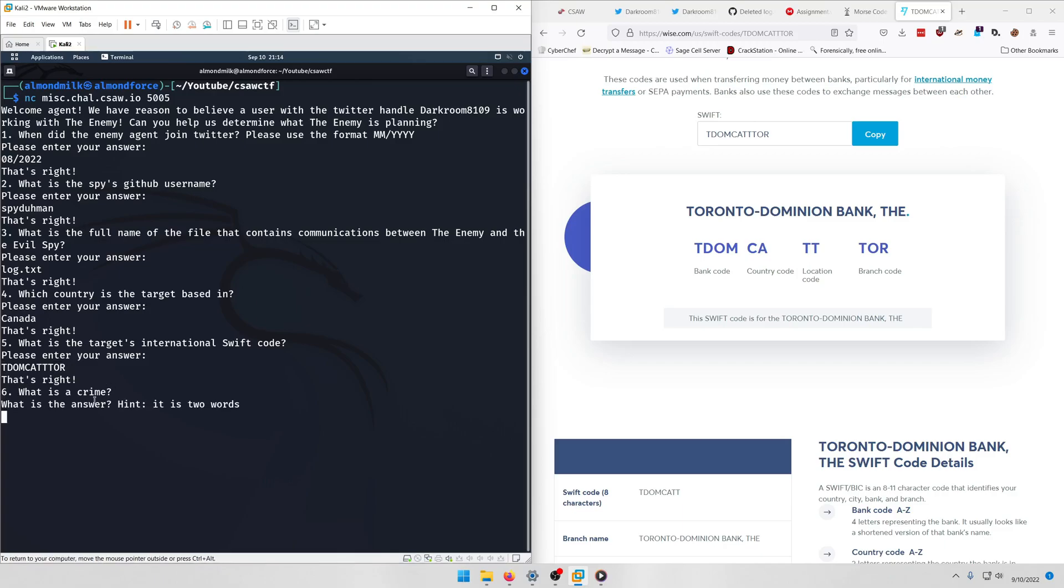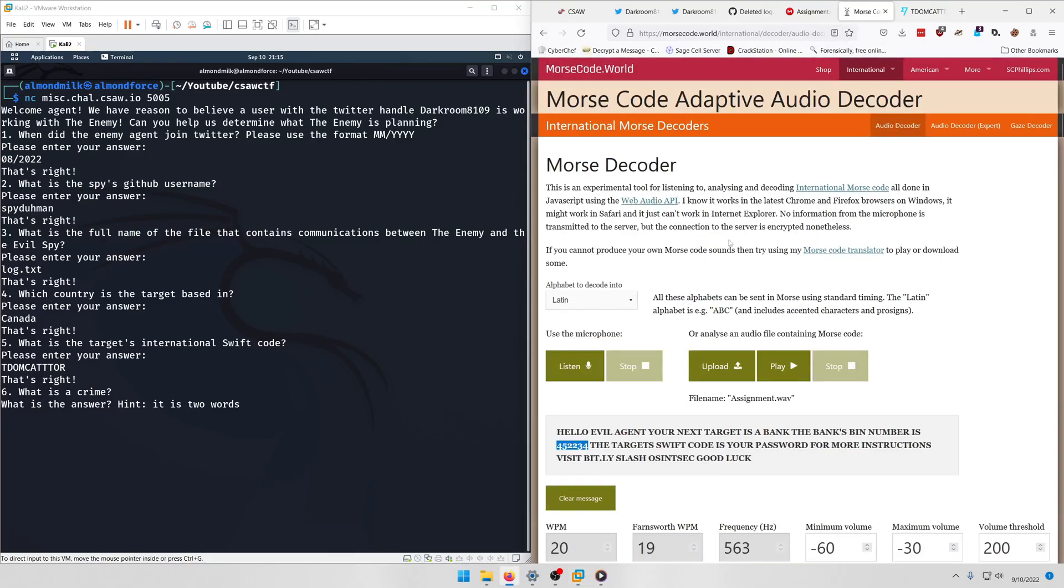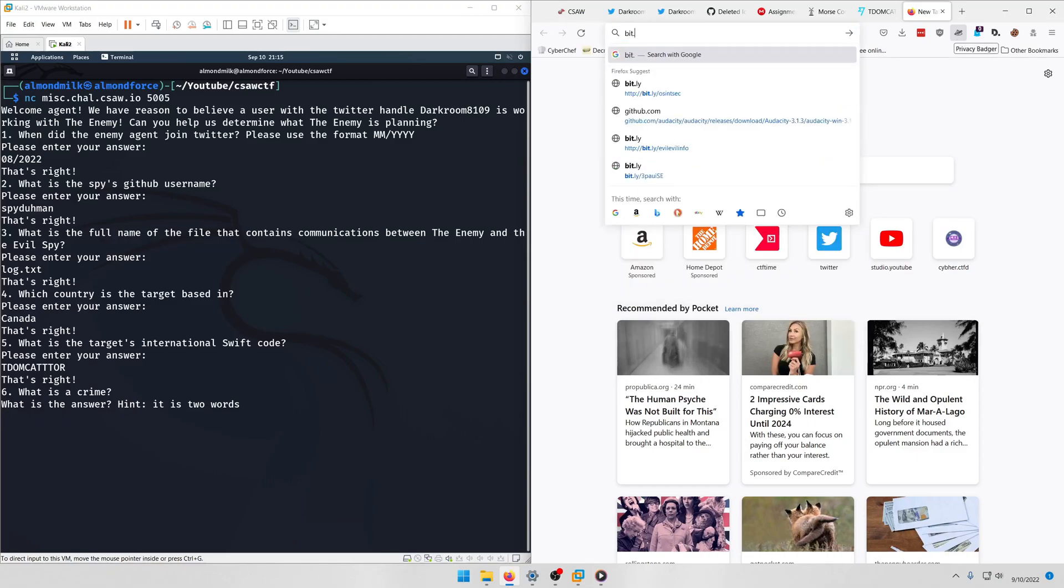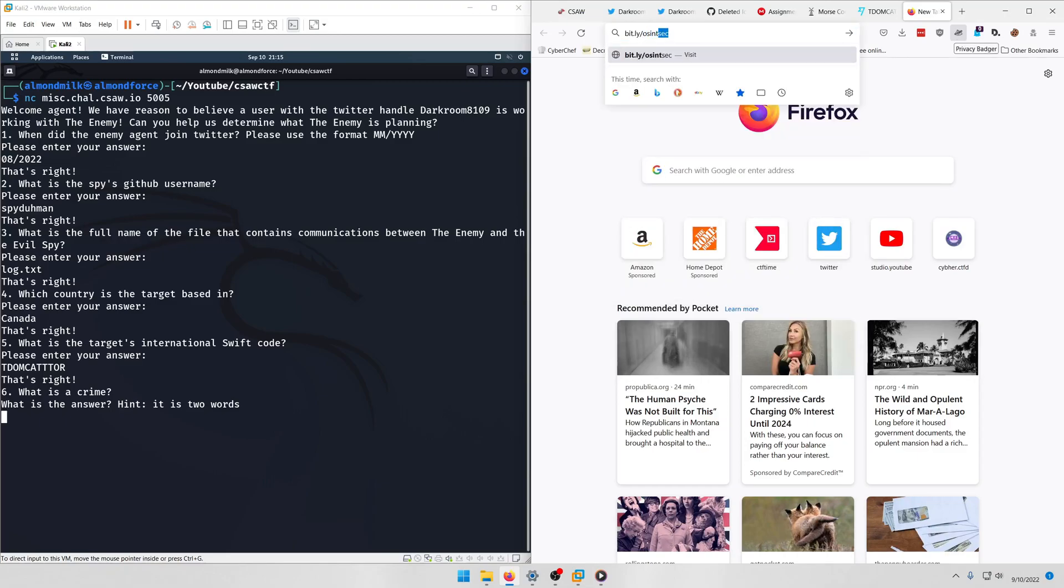And question six is asking what is a crime. What is the answer? Hint: it is two words. So we know based off the Morse code translation that our Swift code is the password for something. And we probably need to visit this bit.ly link to get to the next stage of this challenge. So let's do bit.ly slash osintsec like it says.